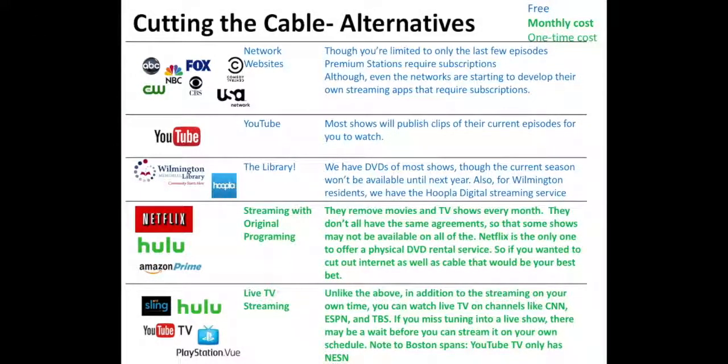Hi, everybody. This is Brad. Today's Tech Tip is Alternatives to Cable, the third edition or episode.